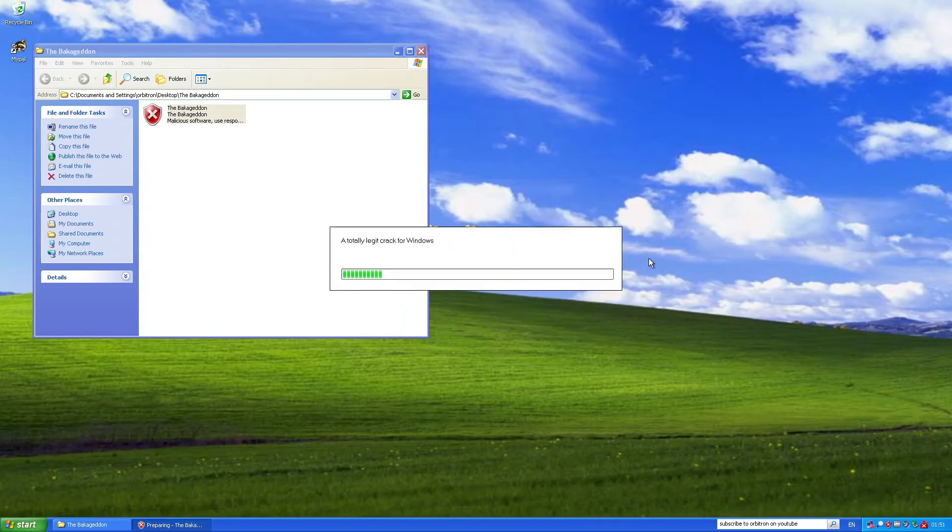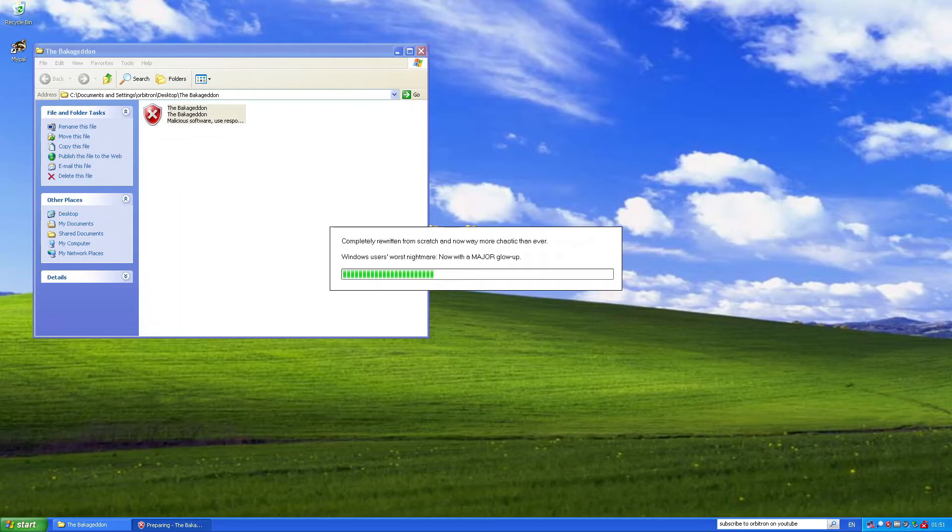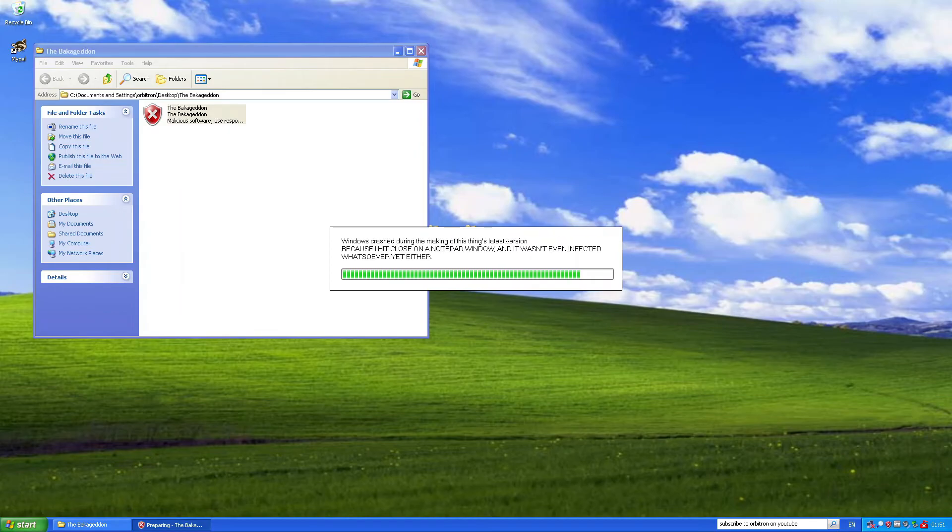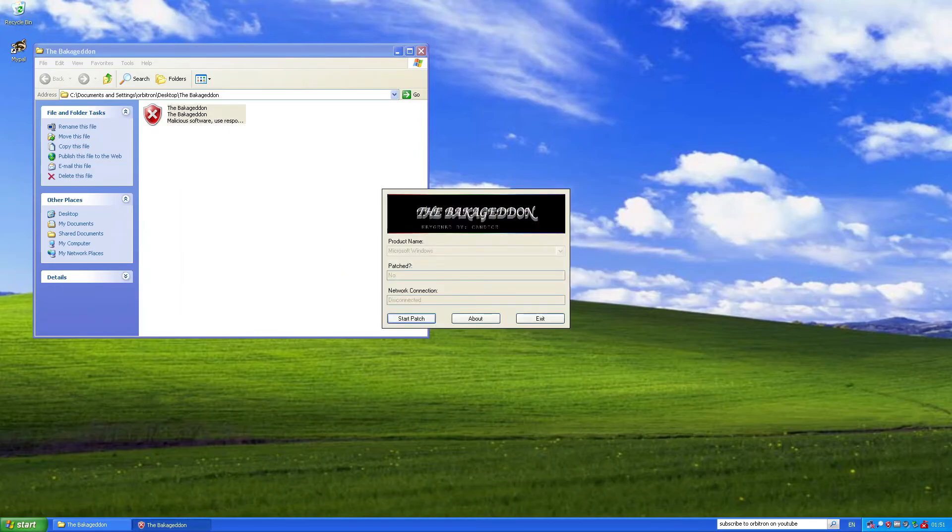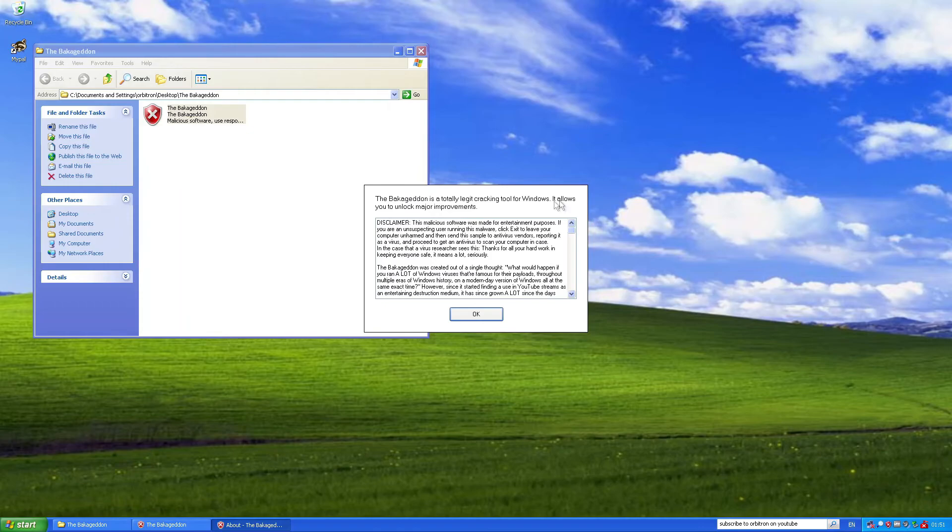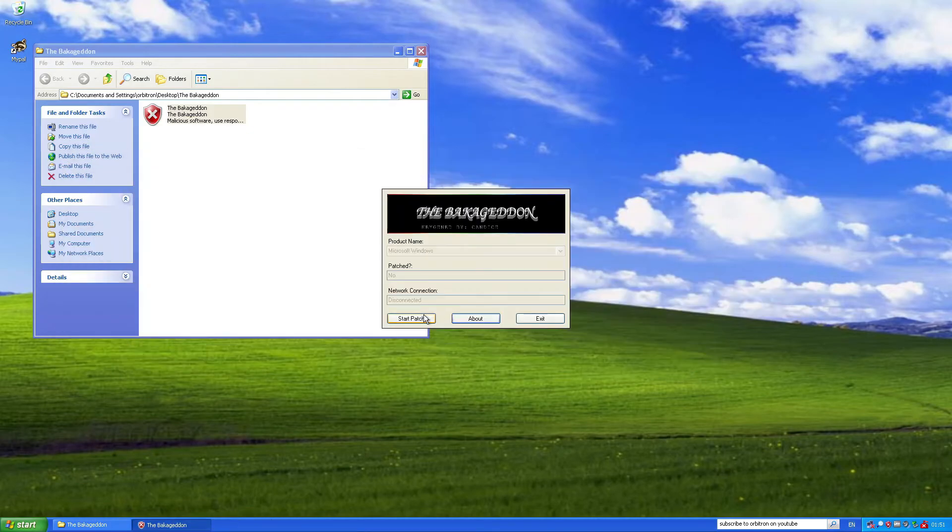And then, it's going to start playing some lovely music here. It's going to show a bunch of splashes here. Key Gen by Candice. Anyway, start patch. Actually, what's going to go about? Macagadin is a totally legit cracking tool for Windows. It allows you to unlock major improvements. That flashed something for a second.